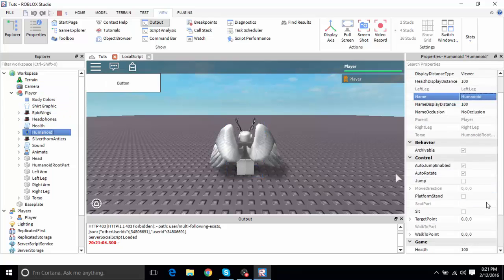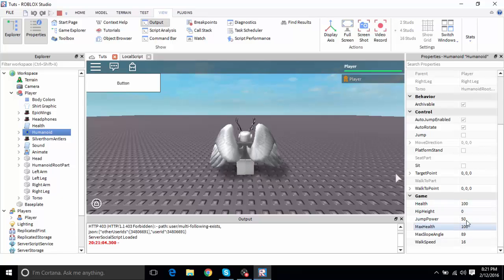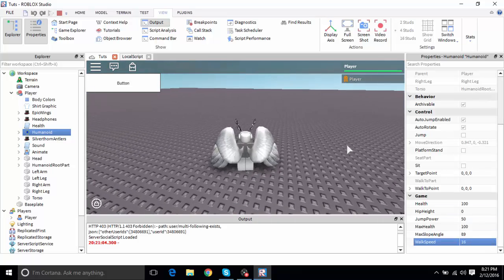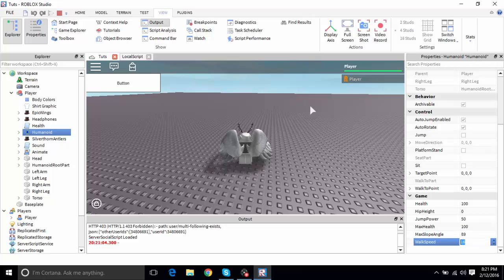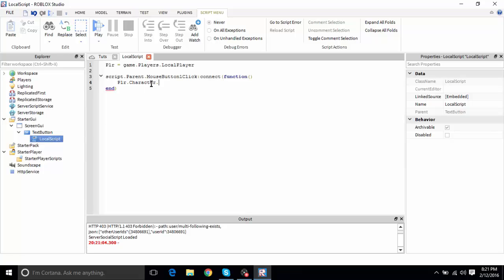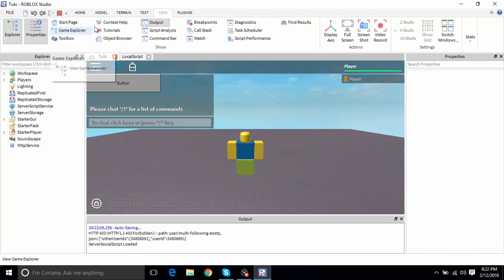Inside the Character, there's a Humanoid, and inside Humanoid there's a property called WalkSpeed. Normal WalkSpeed is 16. So the code is: player.Character.Humanoid.WalkSpeed = 100. Note that it is case sensitive. Once we click the button, our WalkSpeed changes to 100.